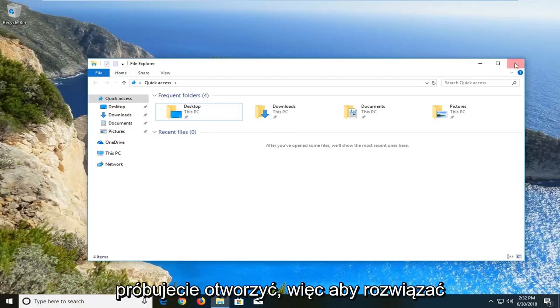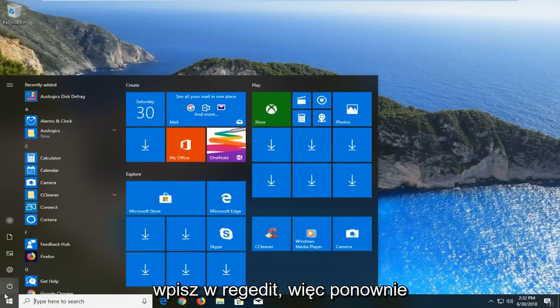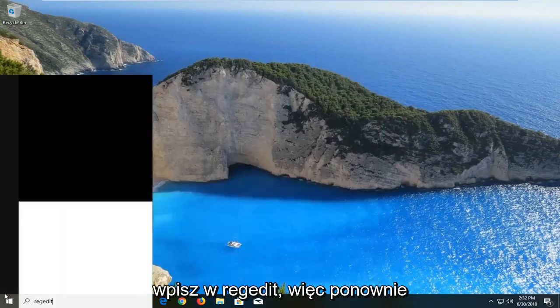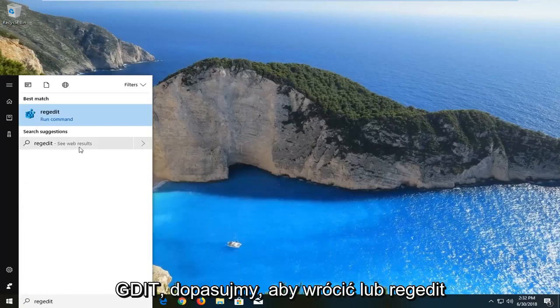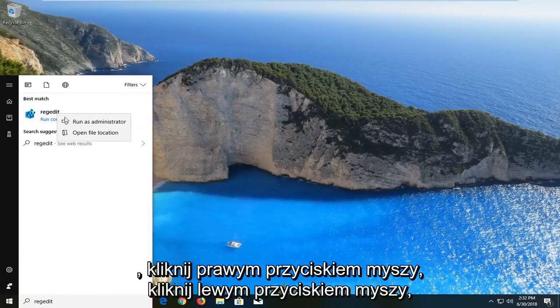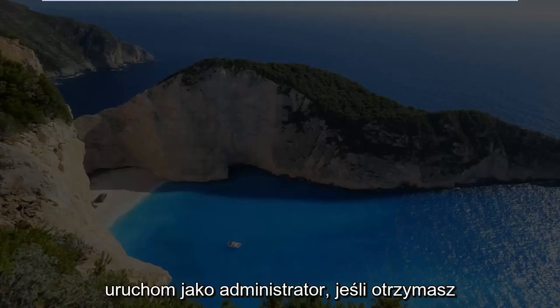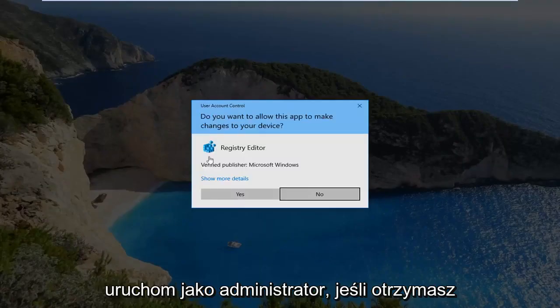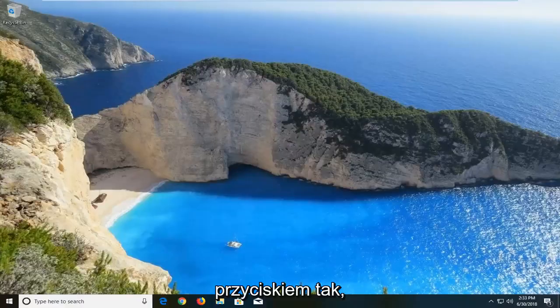In order to resolve this we're going to open up the start menu, type in regedit (R-E-G-E-D-I-T). The best match should come back with regedit. You want to right click on it, left click on run as administrator. If you receive a user account control window, left click on yes.